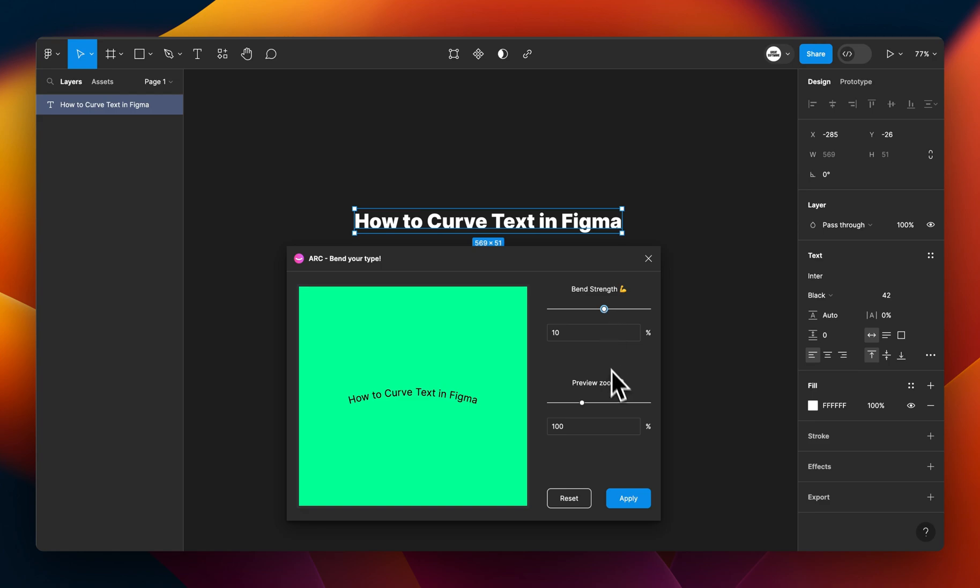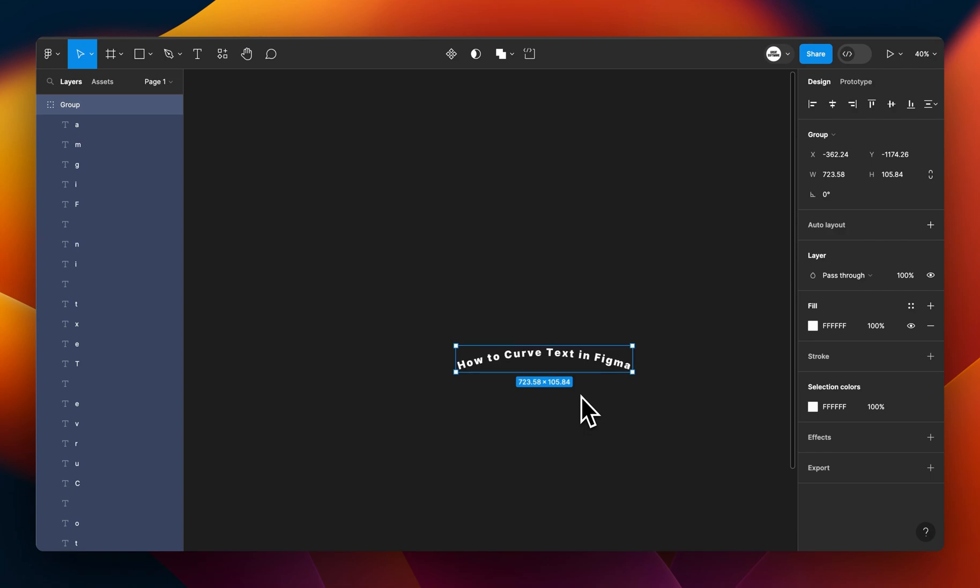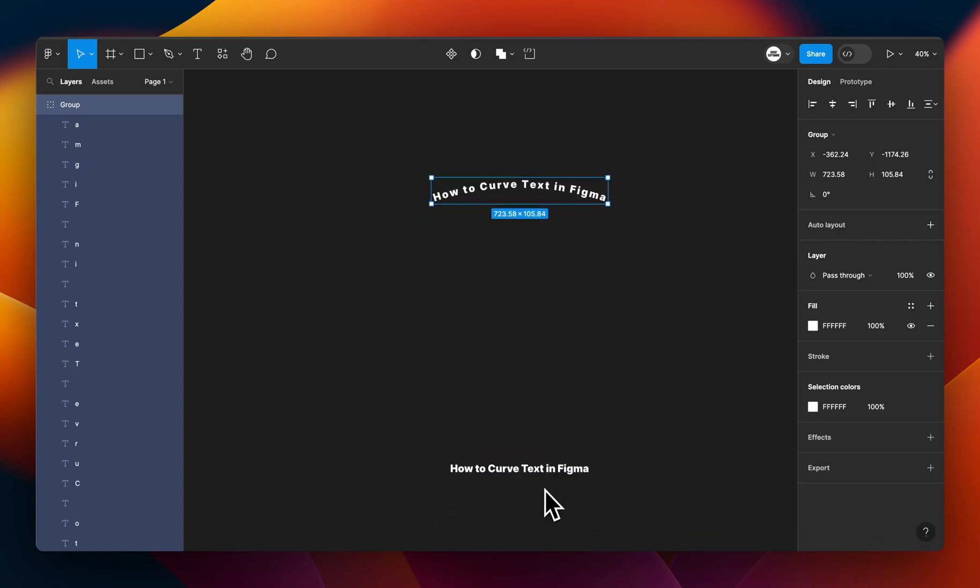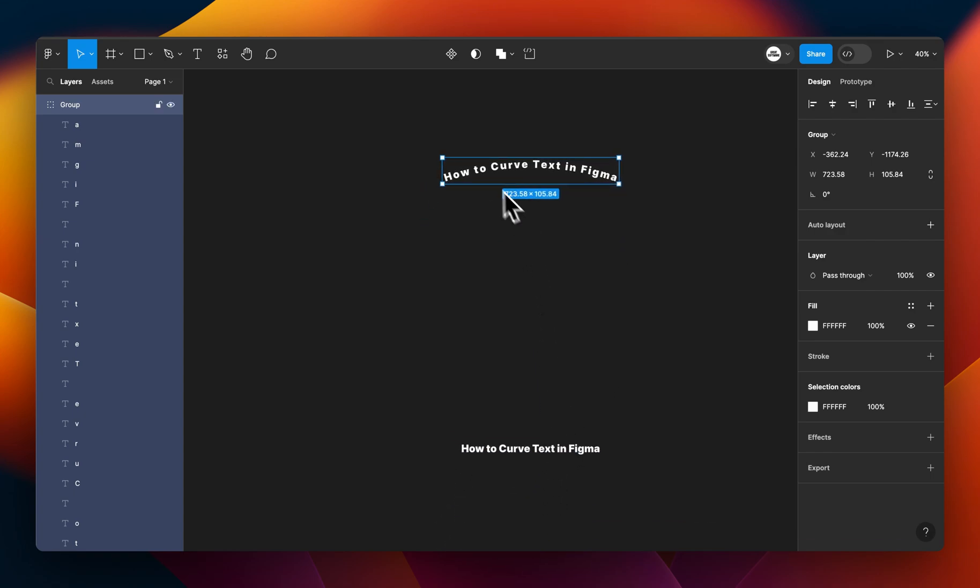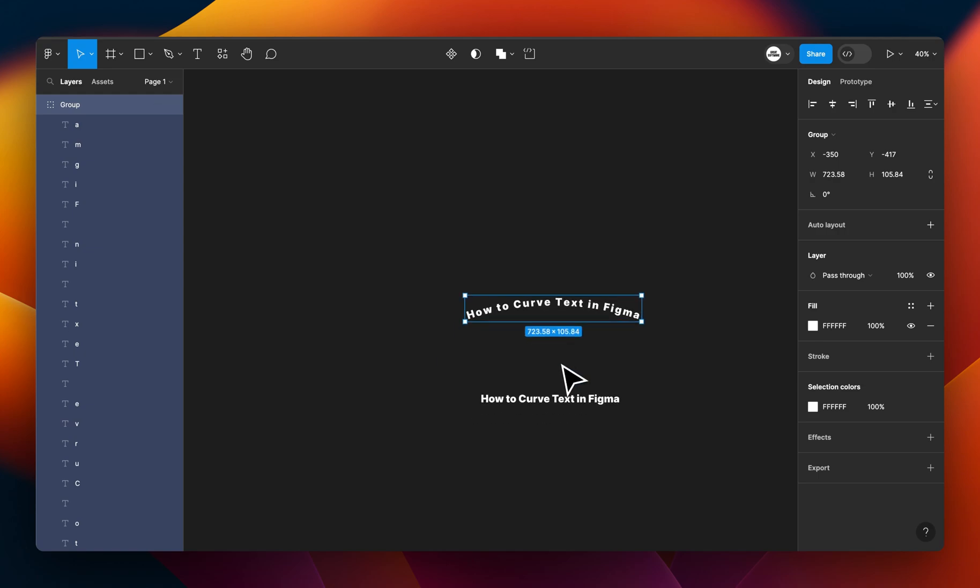And all I have to do now is click apply, and you'll see on the window here, just above where the original text was, there's this new layer here, and this layer has that curvature. So that's how simple it is to create curved text in Figma.